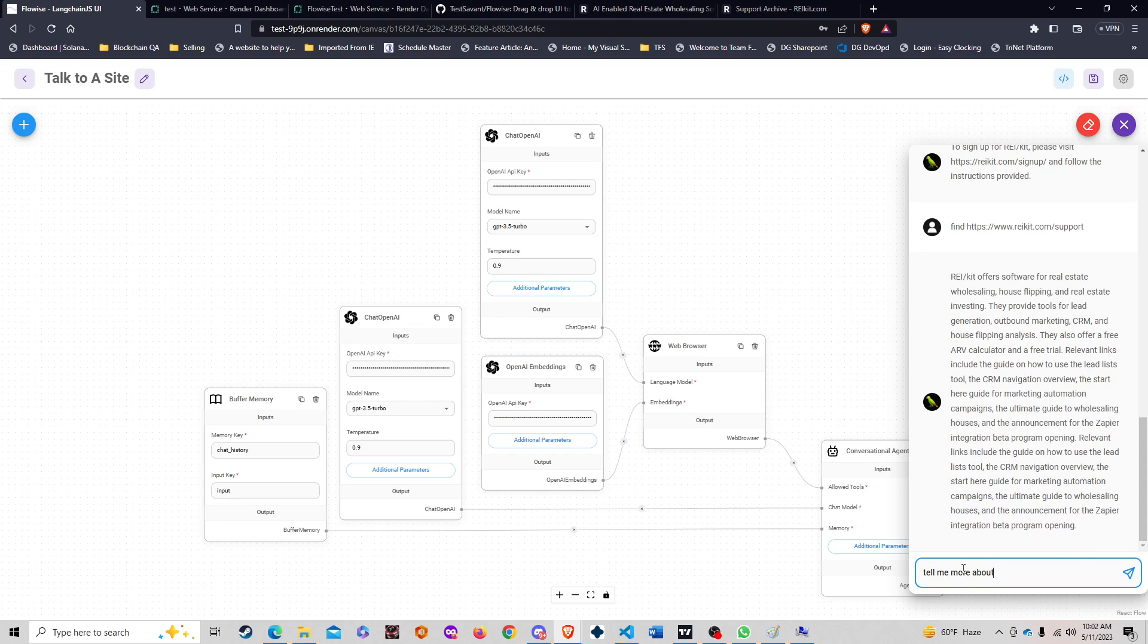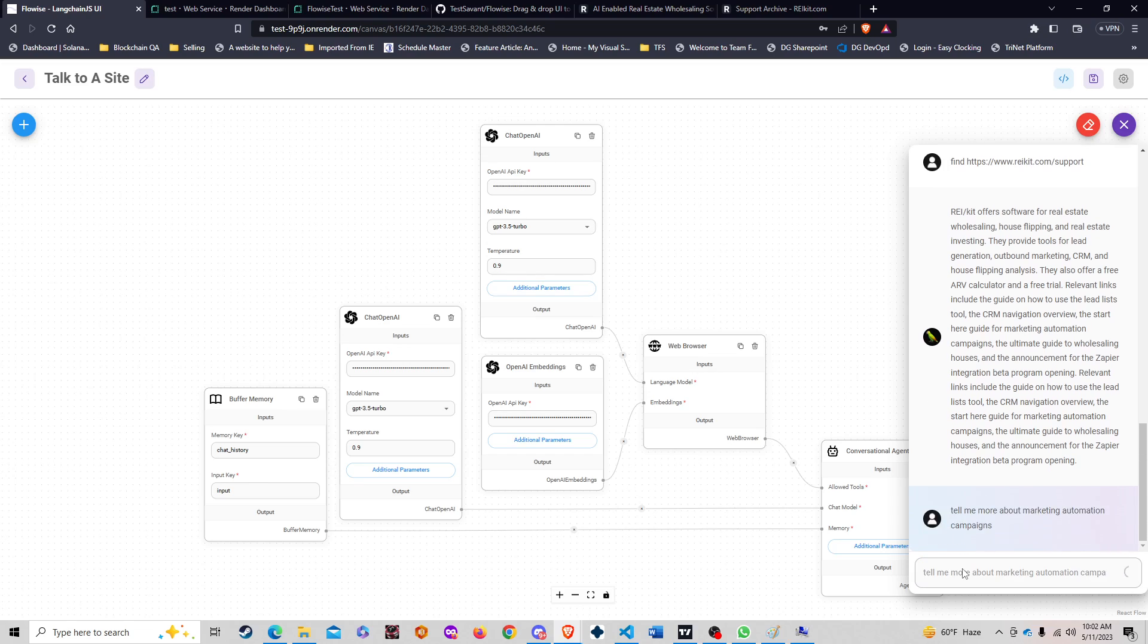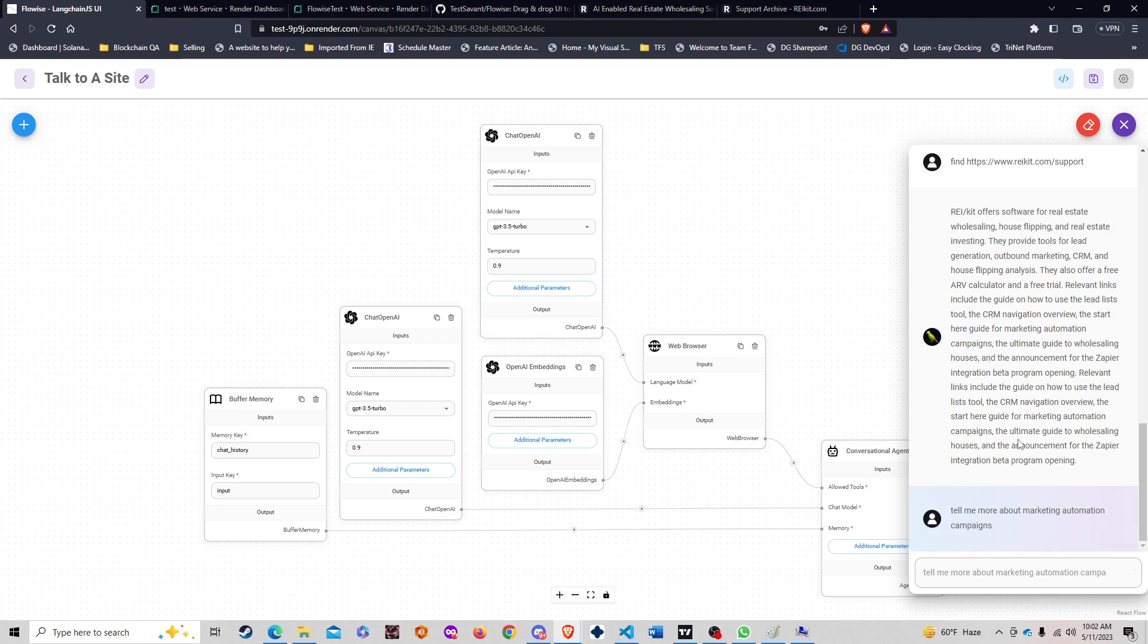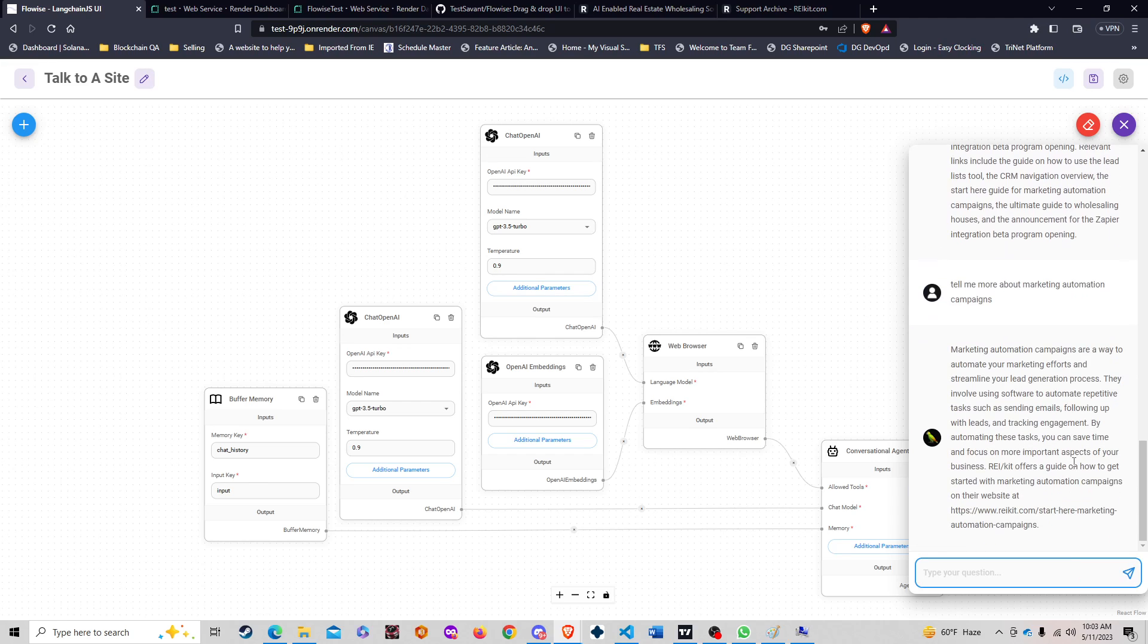Let me see. Tell me more about their marketing automation campaigns. Let's see how well this tool picks up what is happening here from the history. An announcement for the Zapier integration beta program opening, fantastic news. And there we go, their marketing automation campaigns are a way to automate your marketing efforts and streamline your lead generation process.